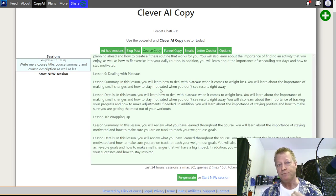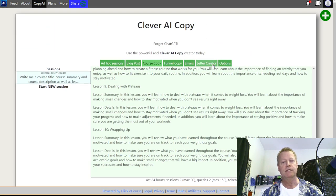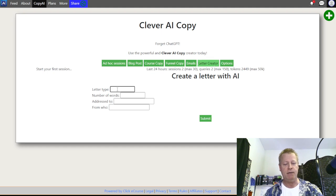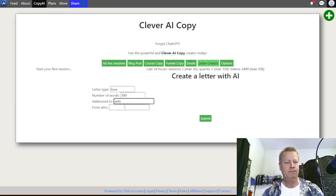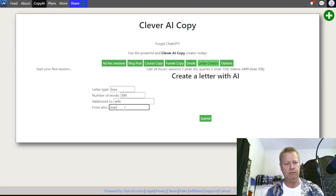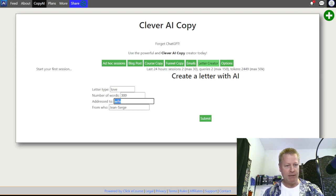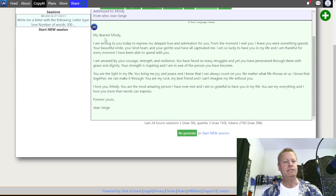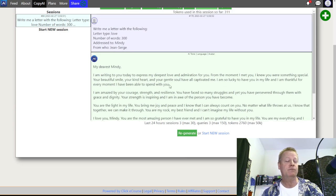Let's try the letter creator. Say you want to create a love letter to your wife. Letter type: love letter, 300 words, addressed to my wife, from Jean-Serge. Click Submit and it'll write the letter. Here it is: 'My dearest Mindy, I'm writing to you to express my deepest love and admiration...' You get a full love letter. You can also do other kinds of letters.